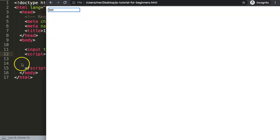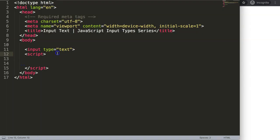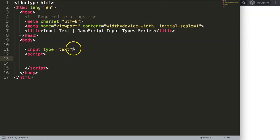However, it doesn't connect yet with JavaScript. What I want to do now is how do we extract that specific value that we have here? Well, what we can do is first of all we need to specify this.